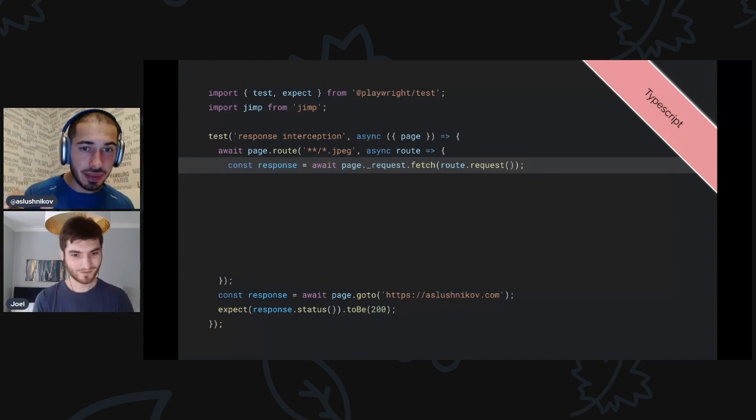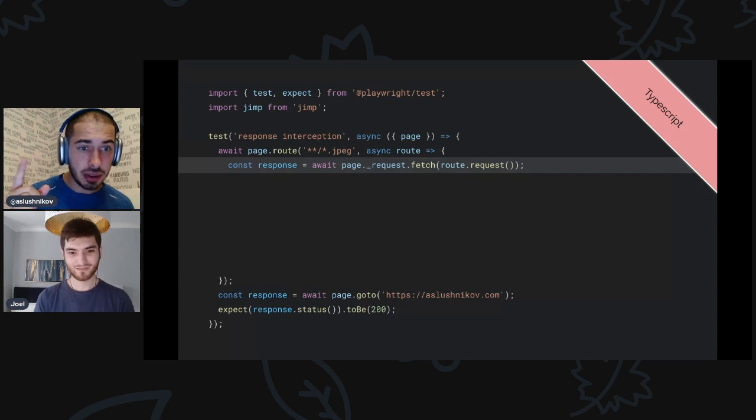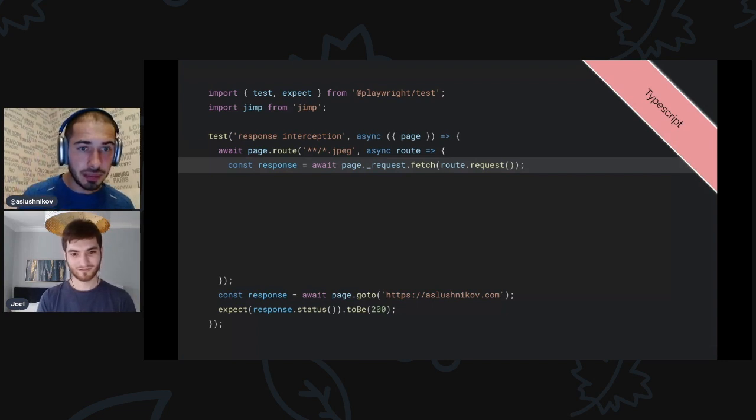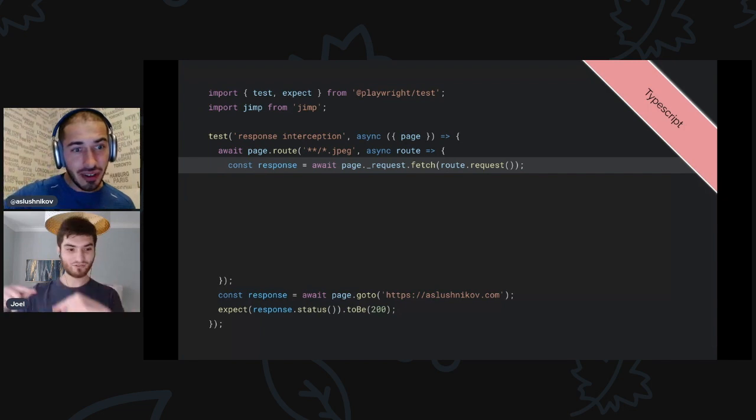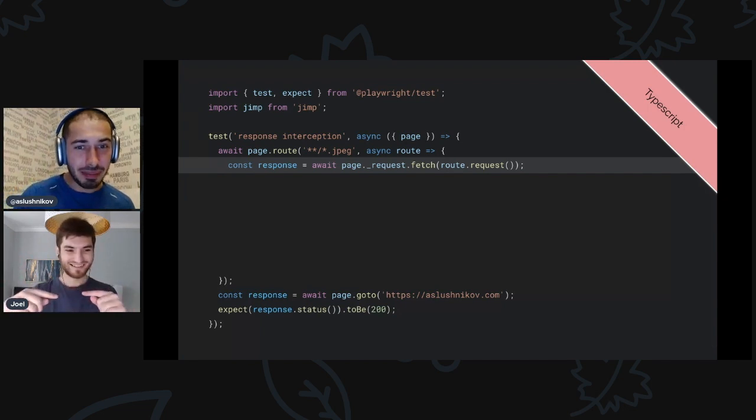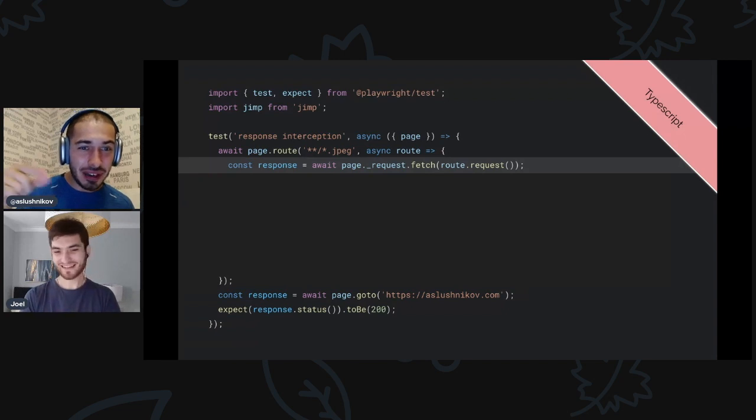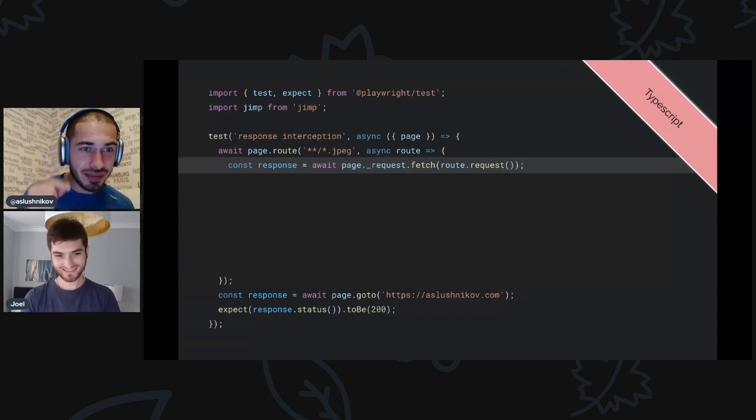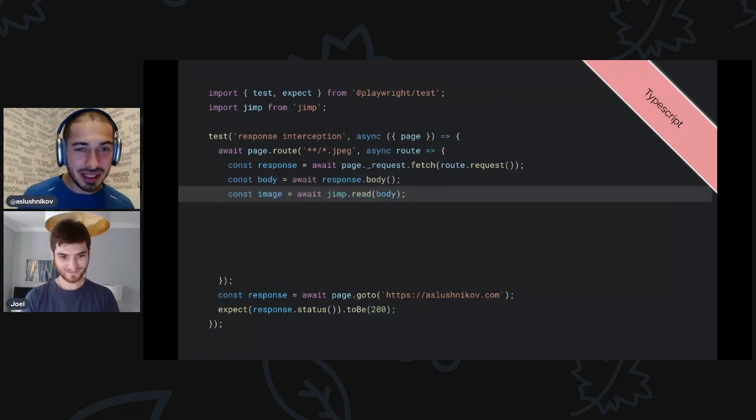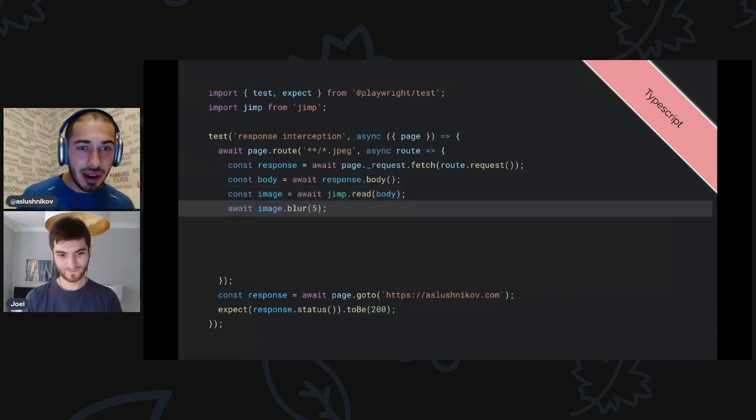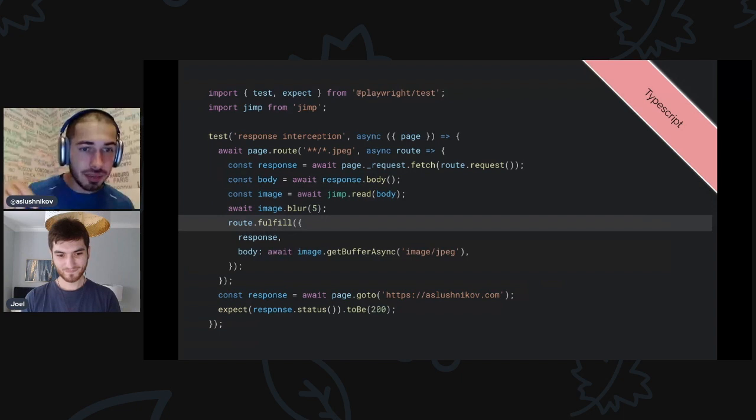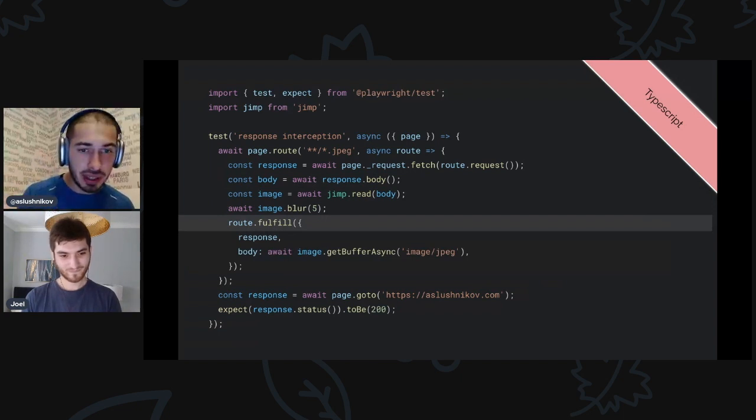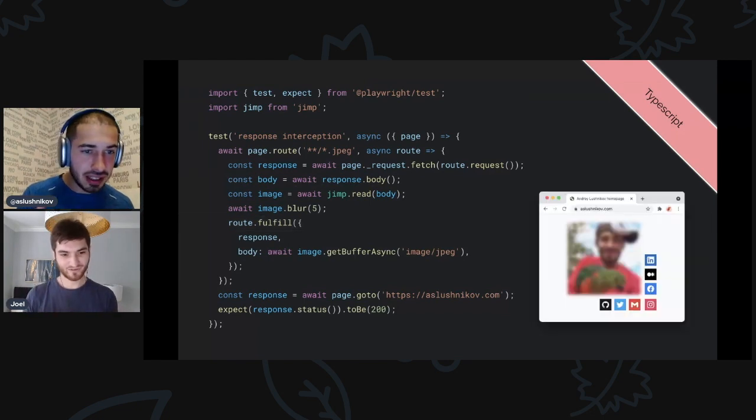I'll pad everything down and start page.route. I'll do request interception and catch all the JPEGs, all the images. For each of them I will actually do page.request.fetch and fetch this image from the server, and notice I use route.request here. Oh wait, you can just pipe one to the other. Yep, I piped one into the other. So now in my response I have the response for the image. Now I can do this magic: I can get the body, parse it, blur it, and continue back to the browser with this response and all the headers with a custom body, and this is the body that's blurred. As a result, I actually get a blurred image.